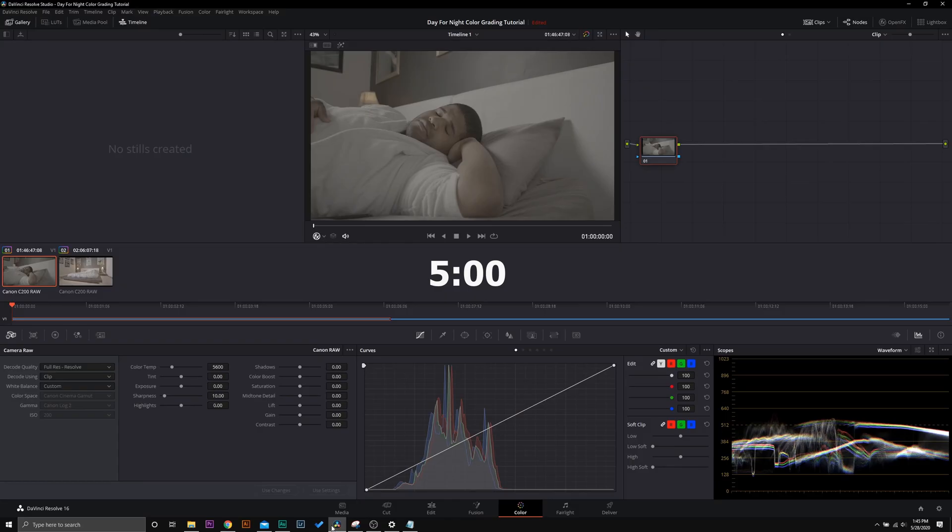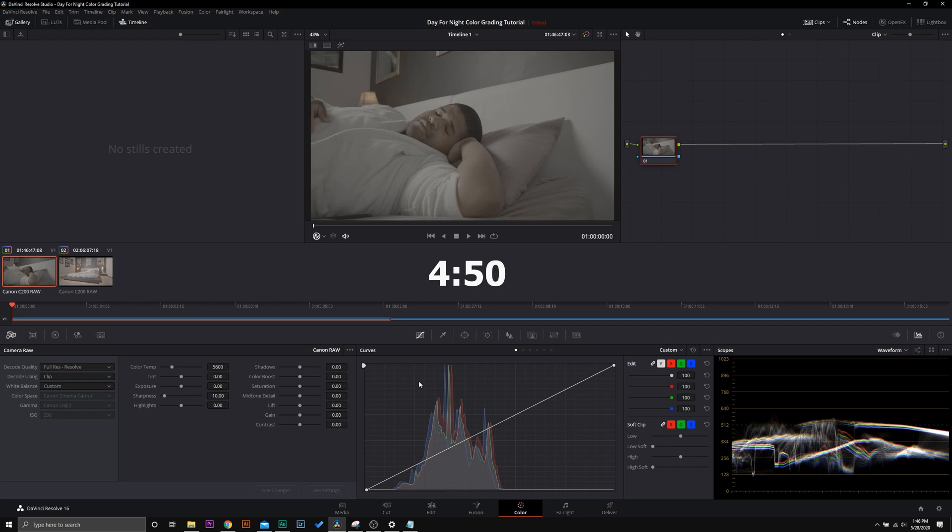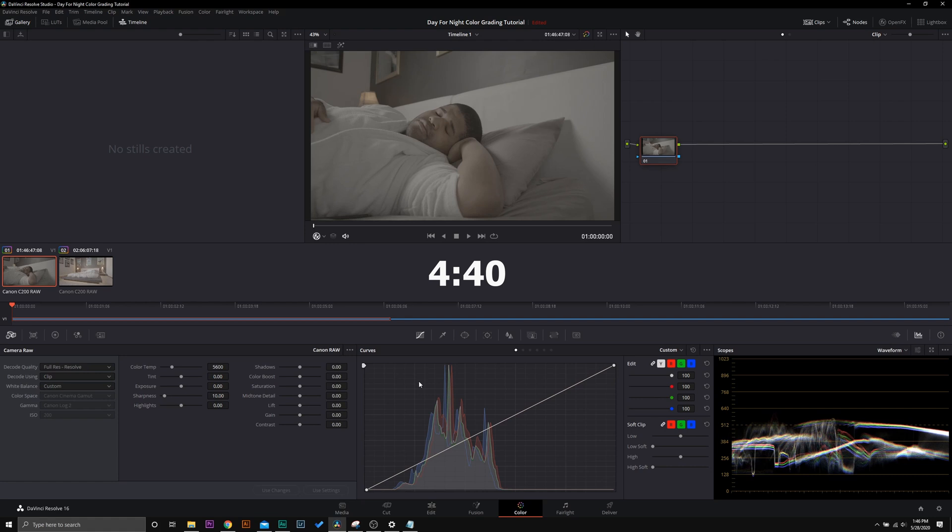Alright guys, here we are in DaVinci Resolve. This specific technique that I'm going to use today requires you to actually make a change in camera before you start shooting. But to demonstrate that today, we're going to be using raw clips and adjusting it in post. Let's actually get the basis of this day for night technique down and then we'll make that final change so you can see how this one thing changes your look.